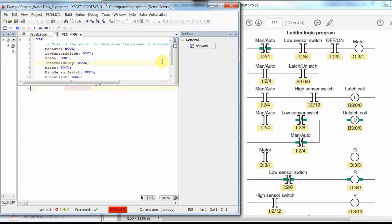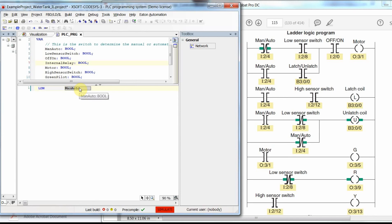To check its value we use the Load or LD command. Since we have a negated contact here, we will use Load with an N at the end — LDN. This means the value of the man_auto variable will be negated and checked. The result is stored in a temporary variable. Now we need to add another line to the code.